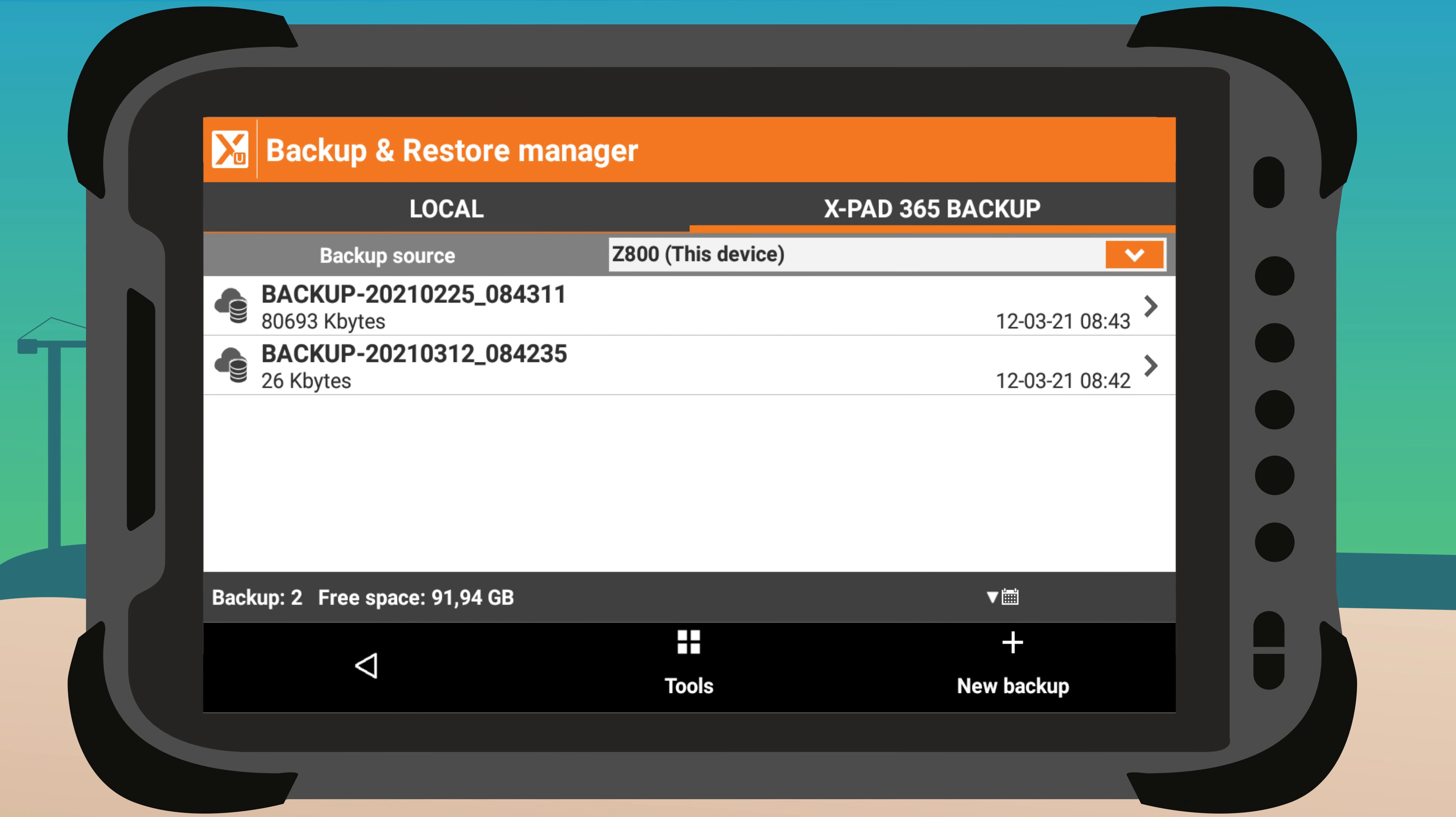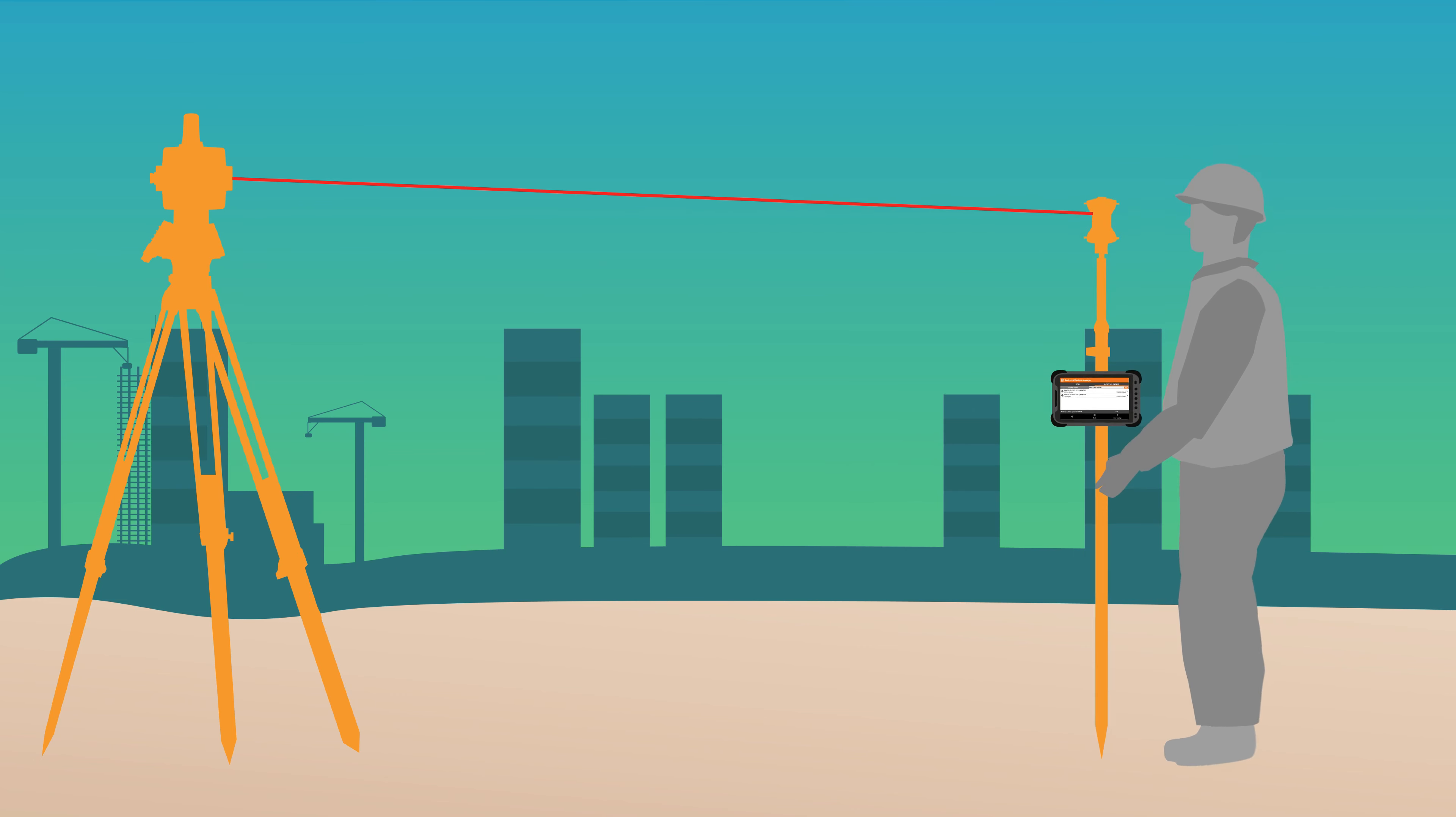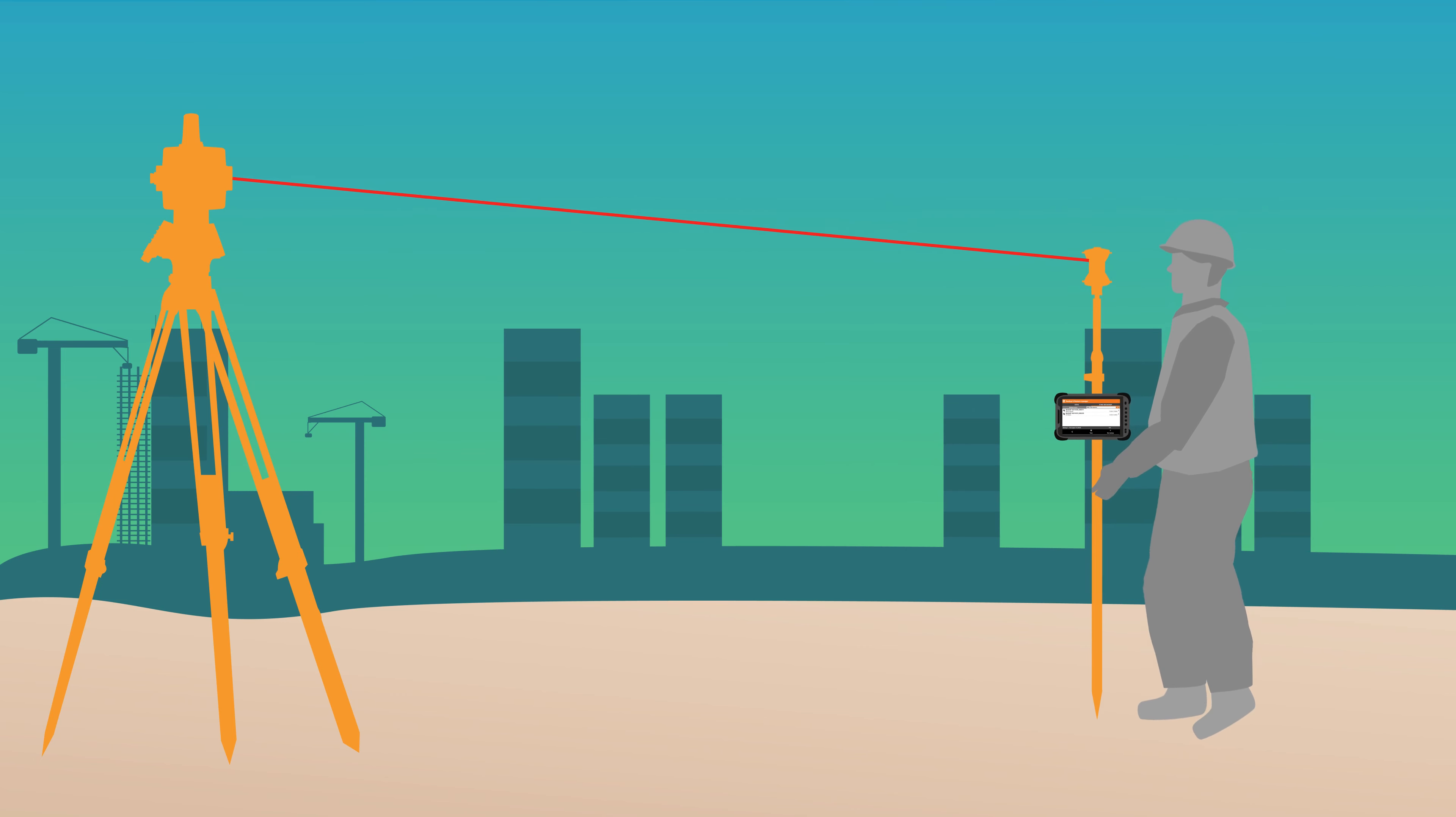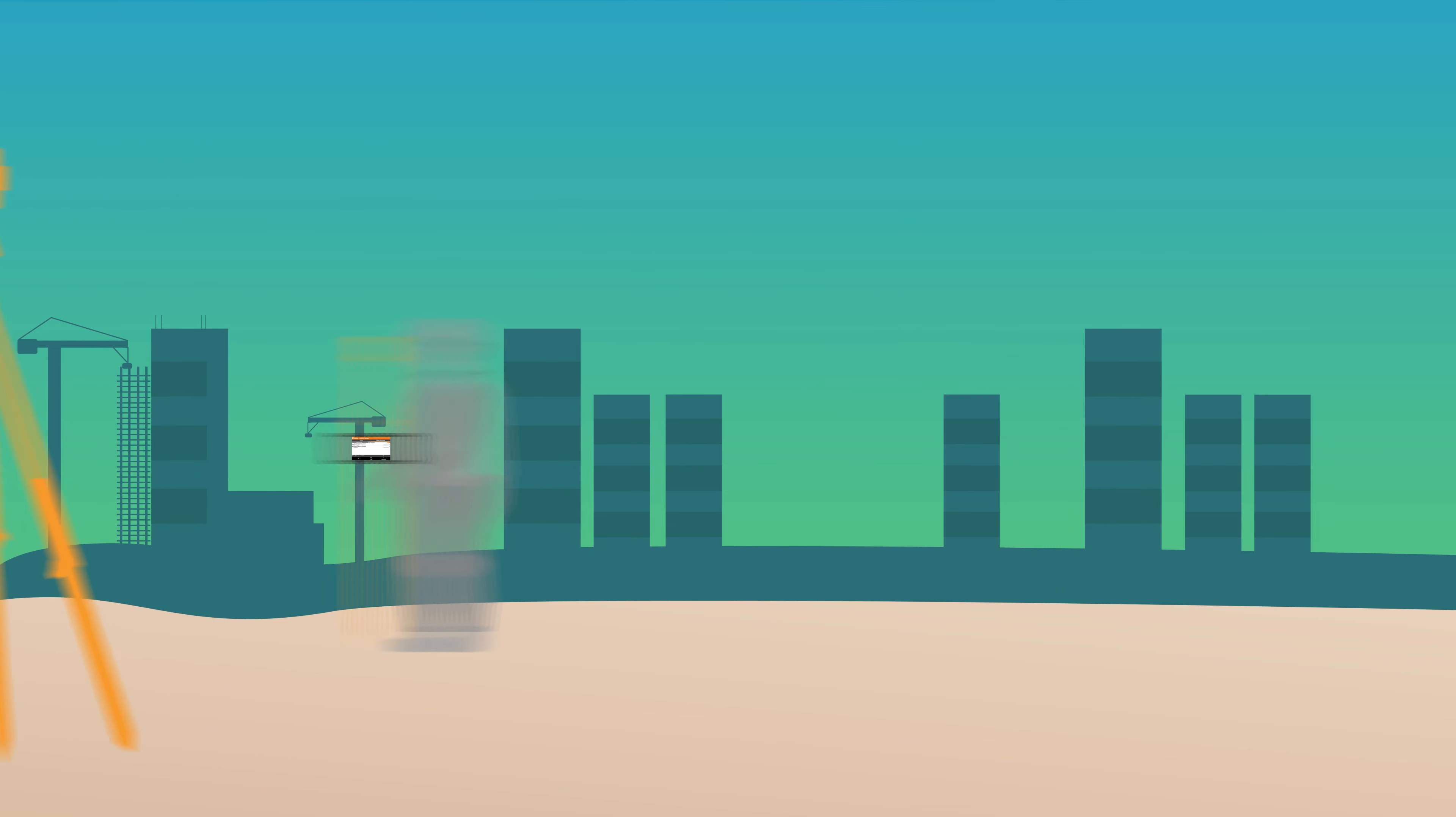Thanks to manual or automatic backups, you don't even have to reinstall the setup. With this enhanced efficiency, you can work with assurance and have confidence in what you do.